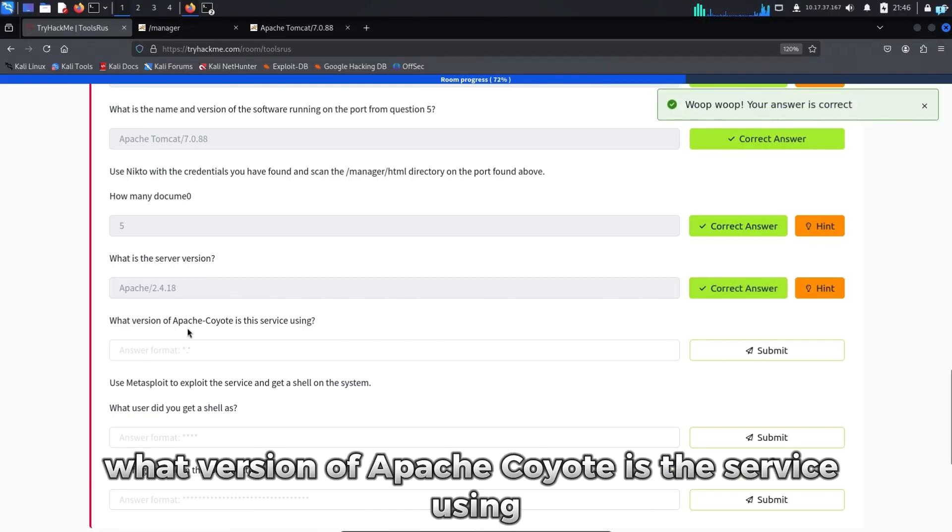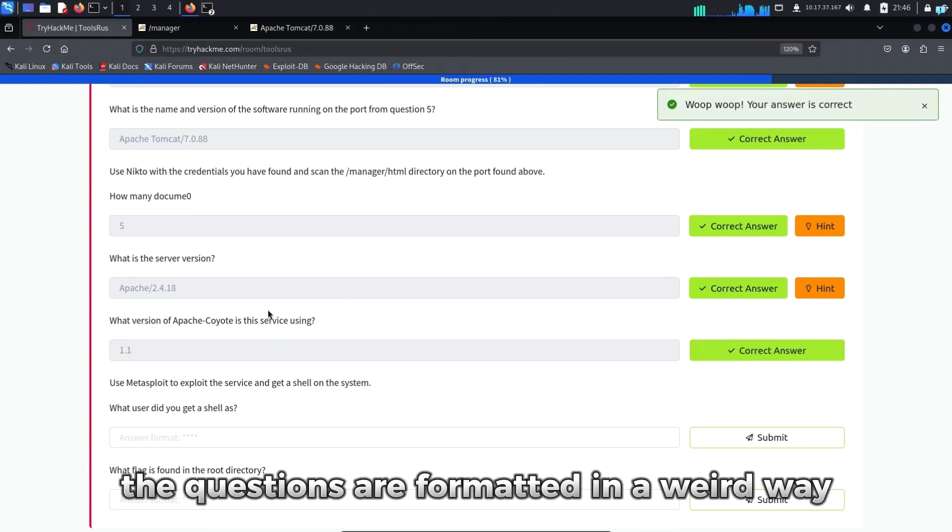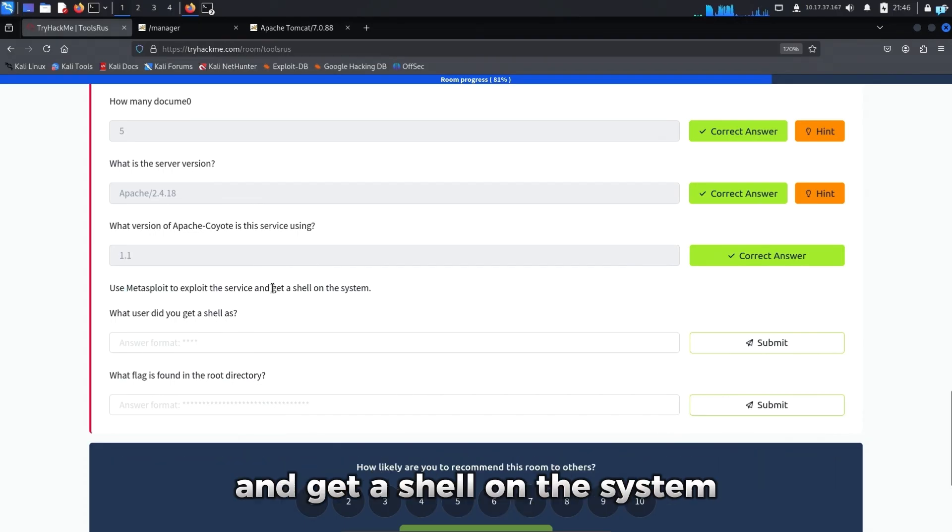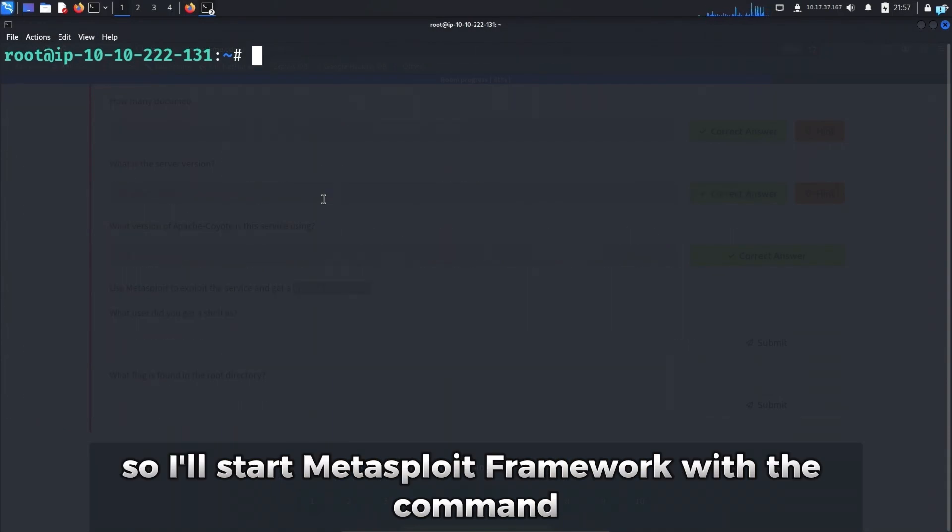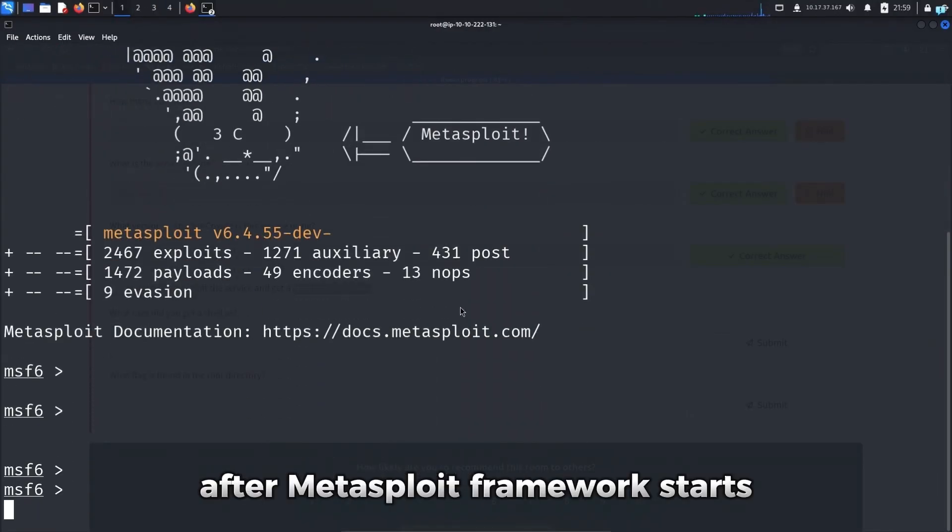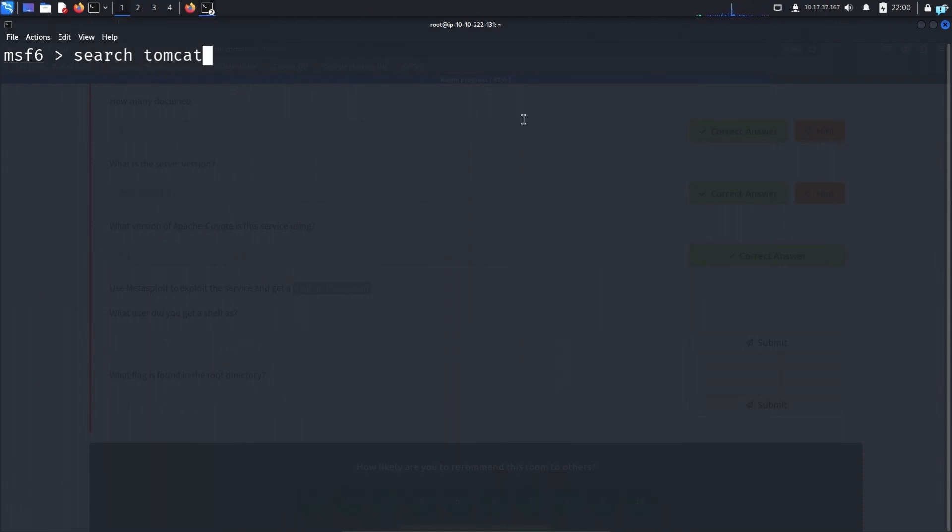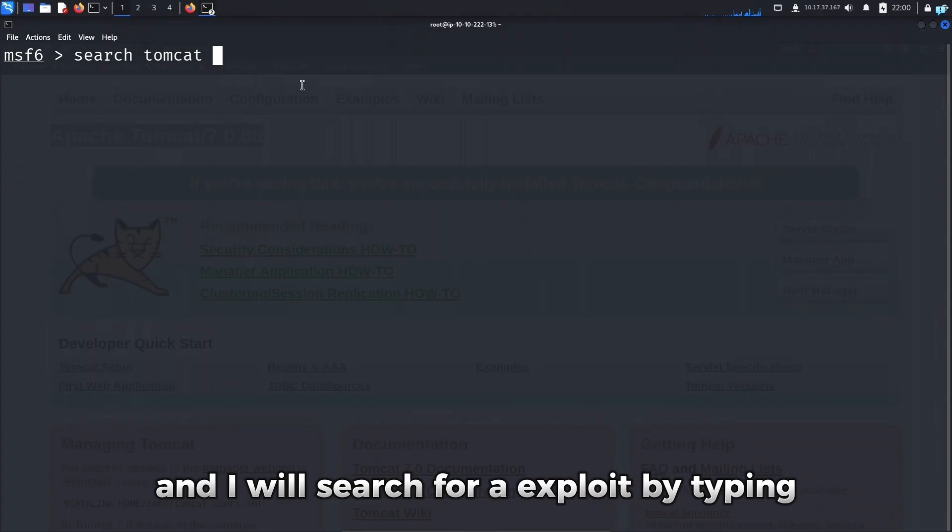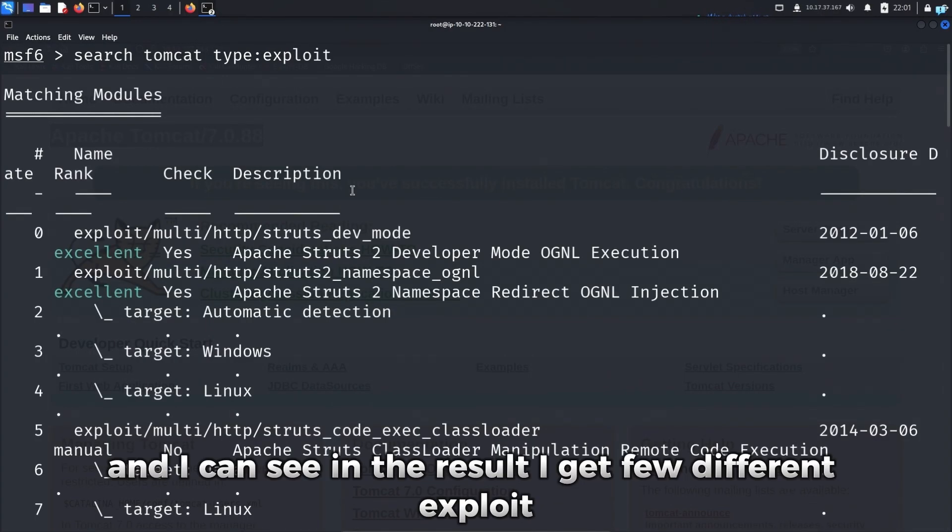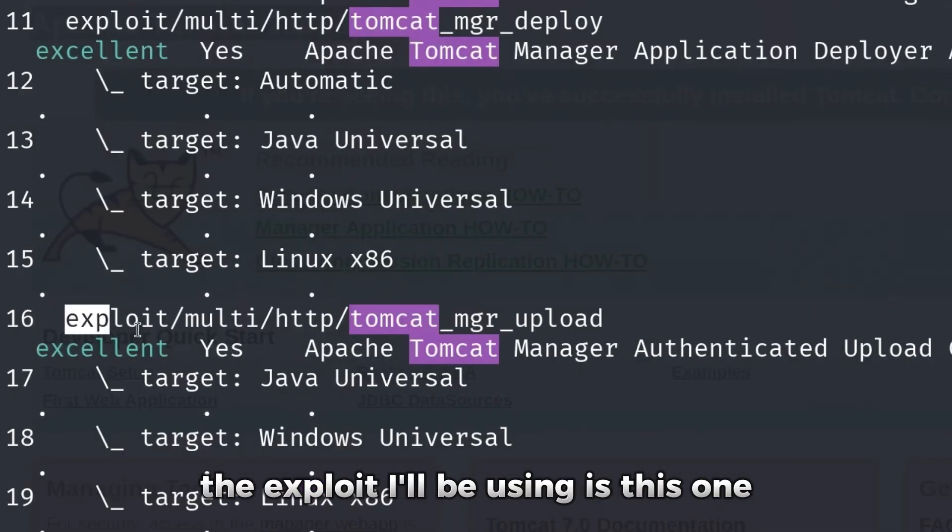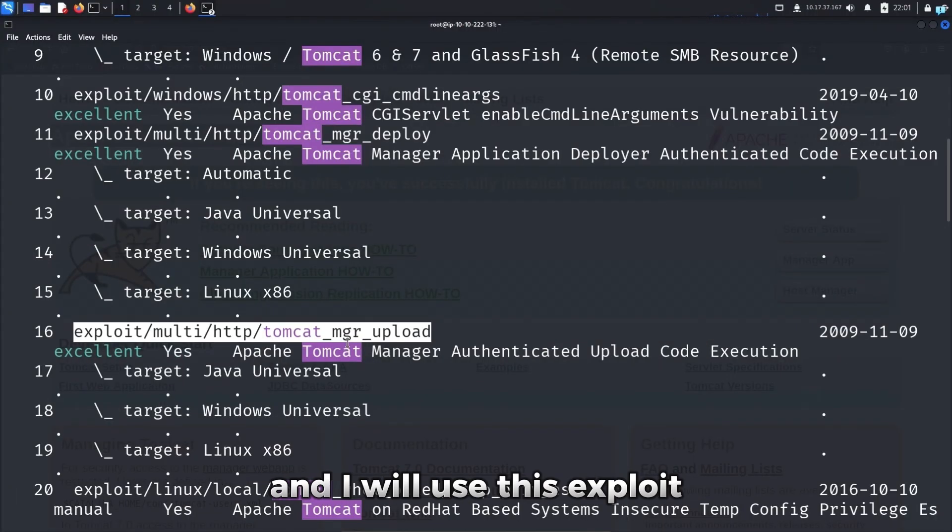The questions are formatted in a weird way. Anyway, we now have to use Metasploit to exploit the service and get a shell on the system. So I'll start Metasploit framework with the command MSF console. After Metasploit framework starts, I will search for Tomcat because I know the server is running Apache Tomcat. And I will search for exploit by typing type colon exploit. And I can see in the result I get few different exploit. The exploit I'll be using is this one, which is Tomcat manager upload. And I will use this exploit because